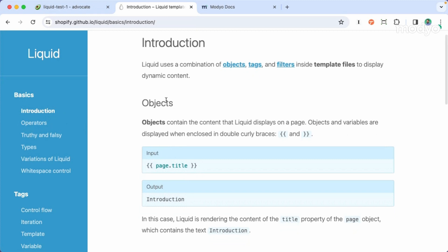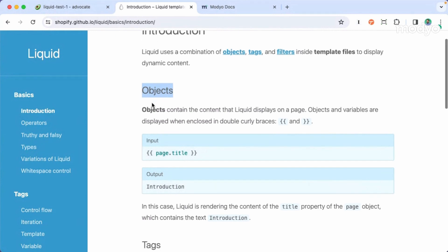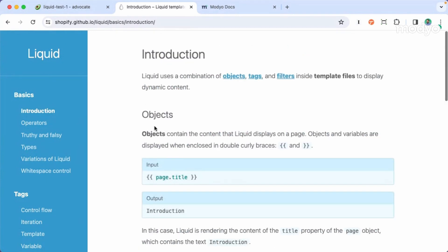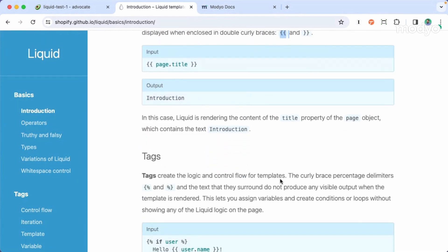If you notice at the very beginning of the introduction, we have a couple of elements mentioned, such as the objects and the tags. The objects are the way we can display information, and we use them with double curly braces. The tags use a curly brace and a percentage. So let's copy this and get started with the syntax of liquid.